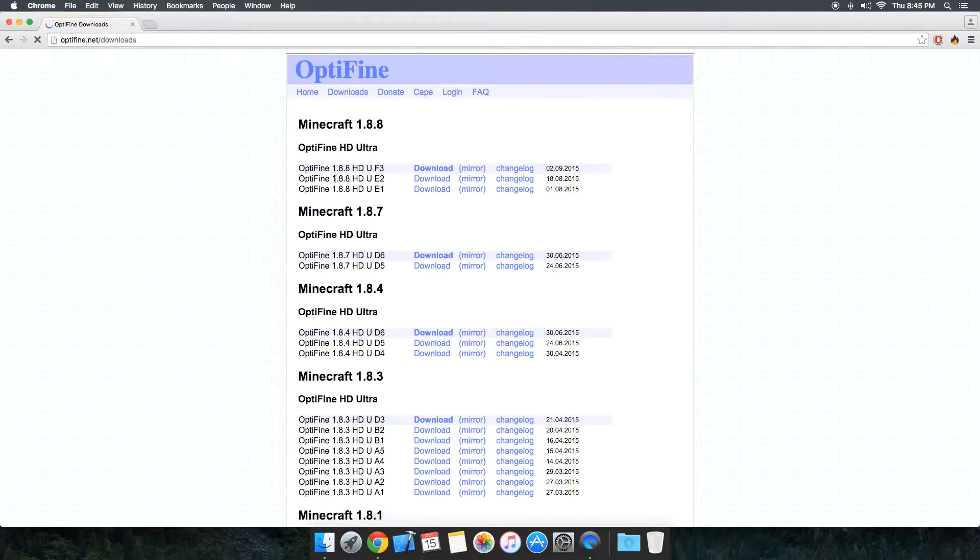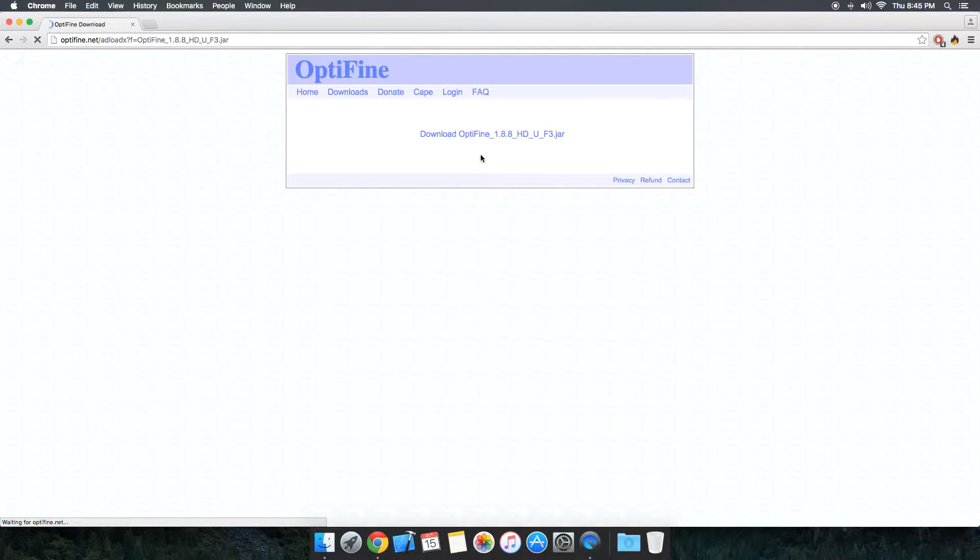And the latest one's always at the top. Just go to the mirror instead of hitting download. If you hit download, you'll have to go through an ad fly link and it's just an obnoxious process.